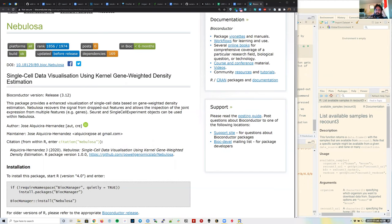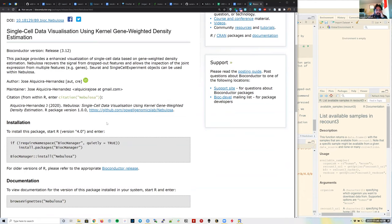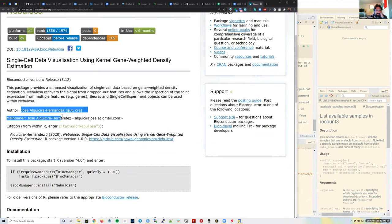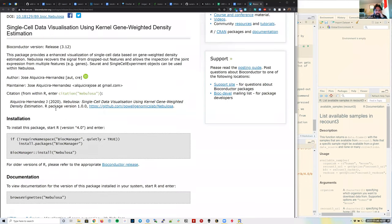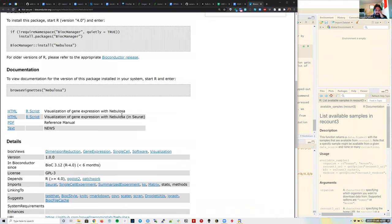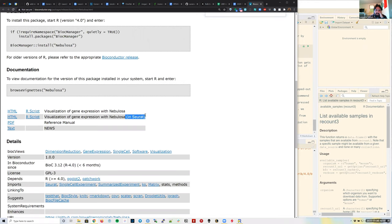Jose Alquicira Hernandez, who studied at the same undergrad as me in Mexico and visited Baltimore in 2015, is now in Australia — I've known him for a while. This package has two vignettes; we're going to focus on the first one, which uses the workflow from the Orchestrating Single Cell Analysis with Bioconductor book. There's also a vignette for Seurat users.